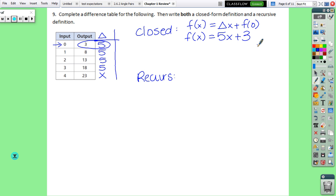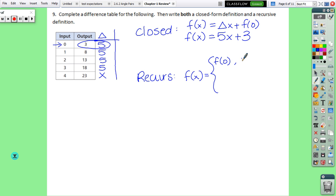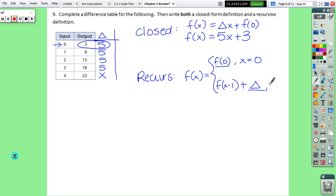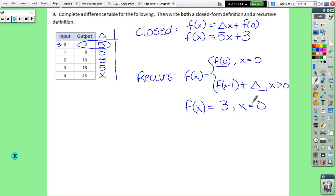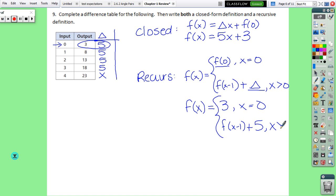The recursive definition uses a curly bracket. The output at 0 is f(0) equals 3 when x equals 0. The recursive part is always f(x minus 1) plus the delta when x is greater than 0 — only those two pieces get replaced. So the recursive definition is: f(x) equals 3 when x equals 0, and f(x minus 1) plus 5 when x is greater than 0.